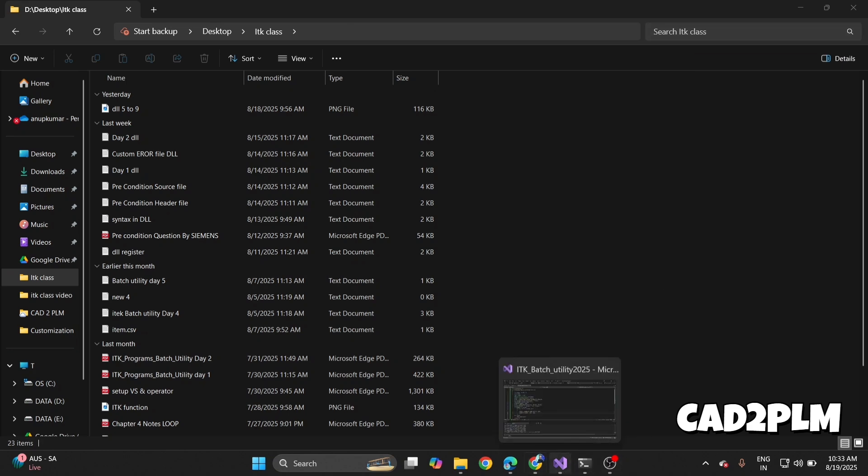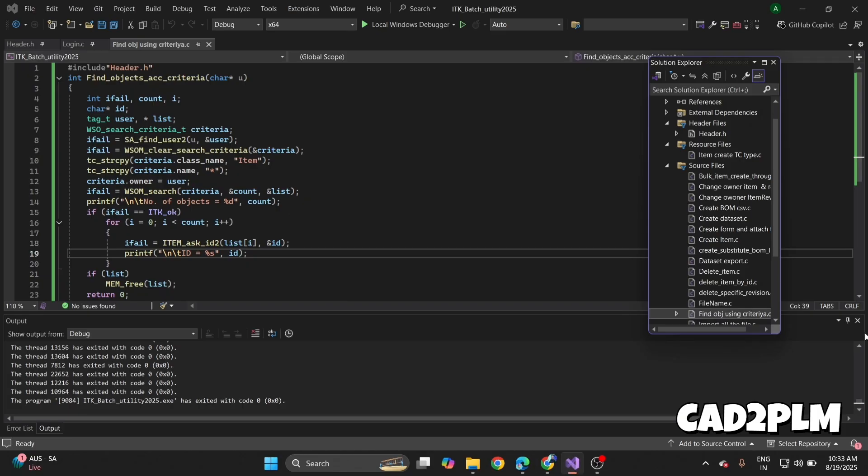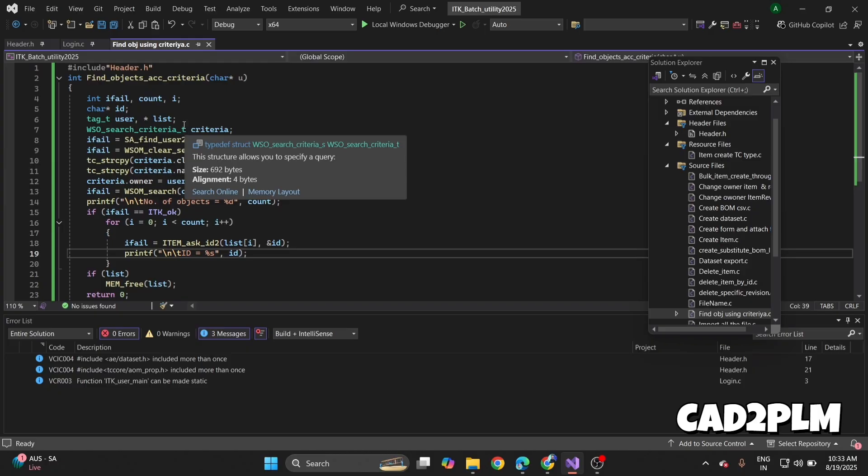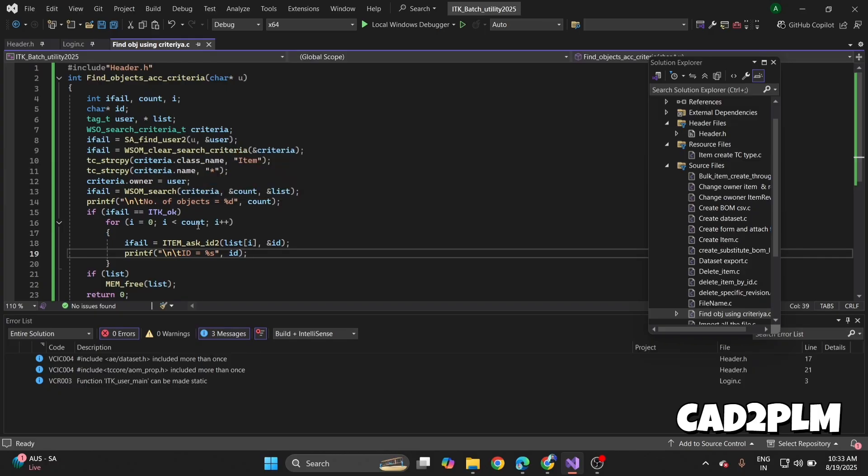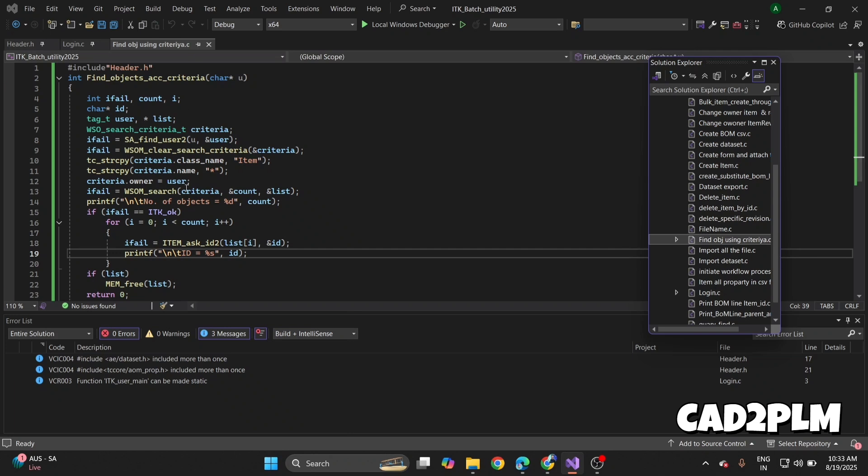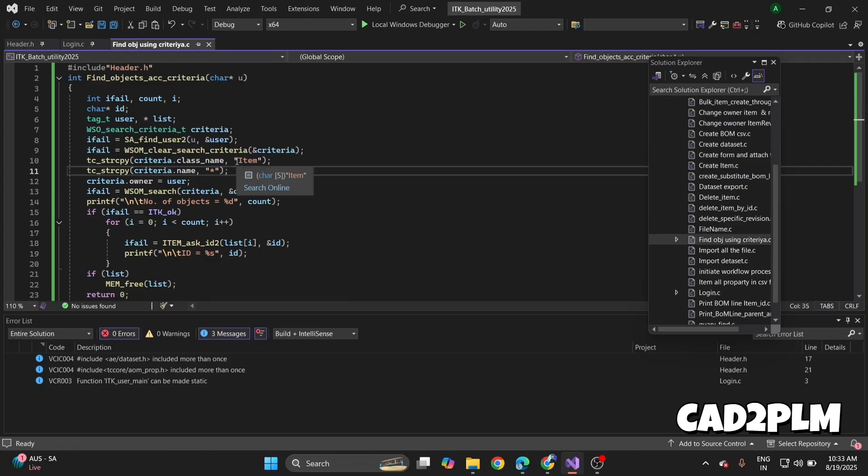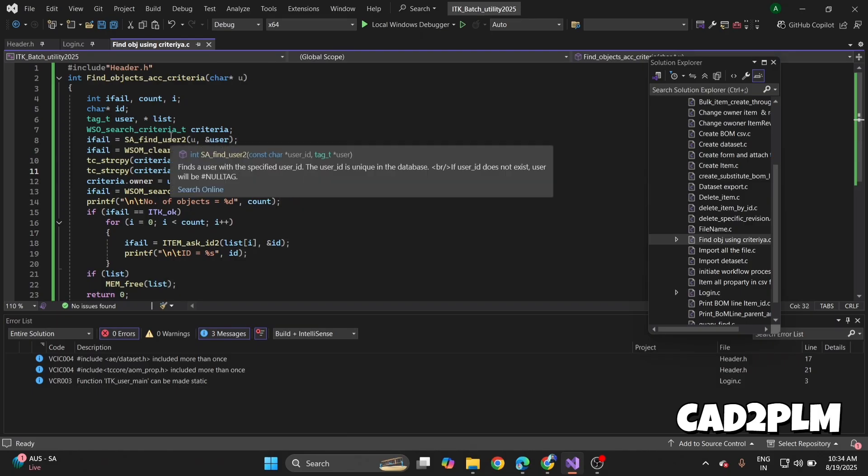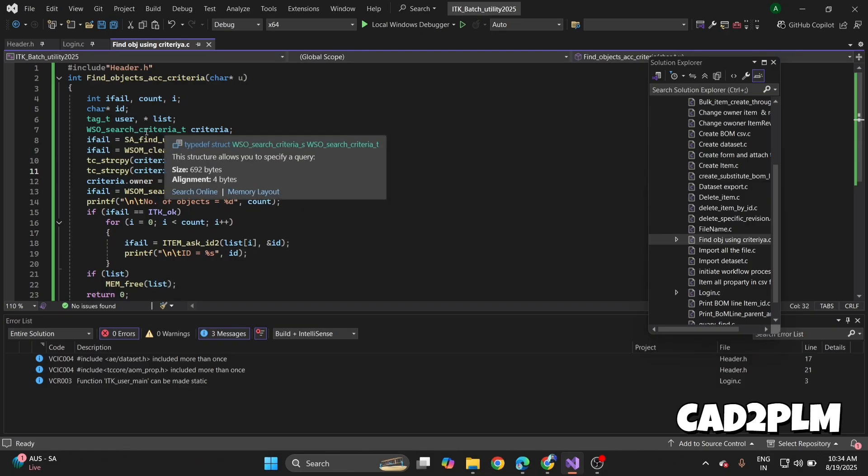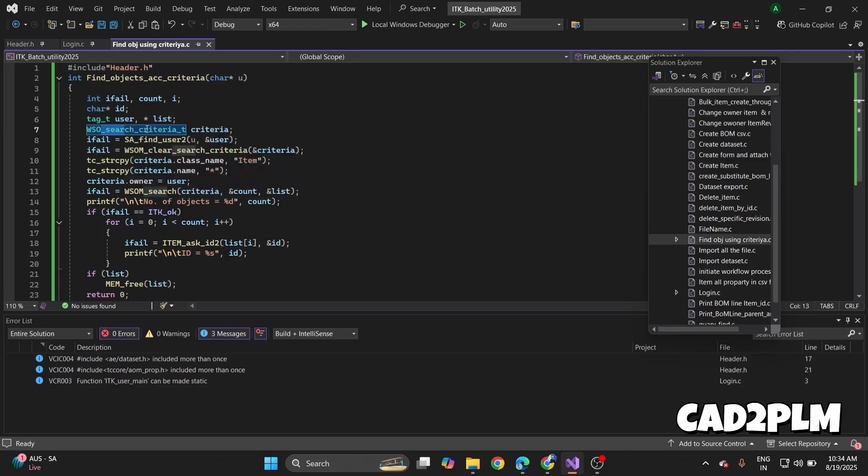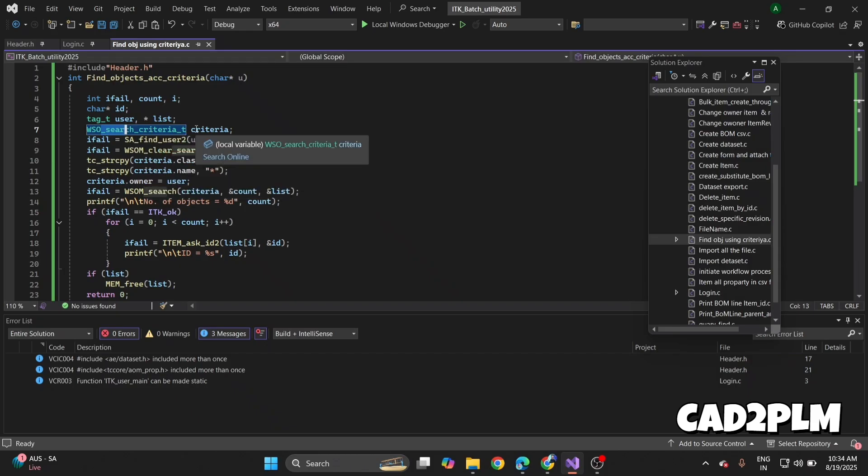Let's take an example—find object according to criteria. This is a very small coding example from batch utility. My question was find object using criteria. I find all the objects of item type. I pass the item type and get all the objects. If I have car type business object with class name car type, then I find all car type business objects. This is WSOMO search criteria, a unique identifier for criteria. Tag_t is also a unique identifier.